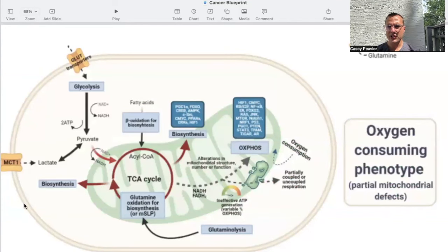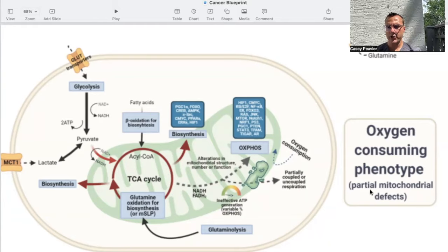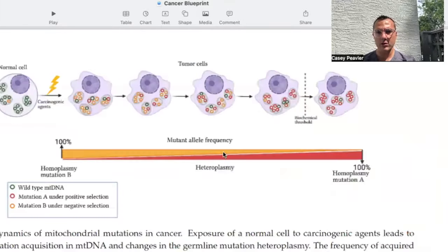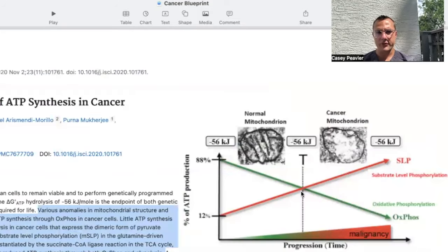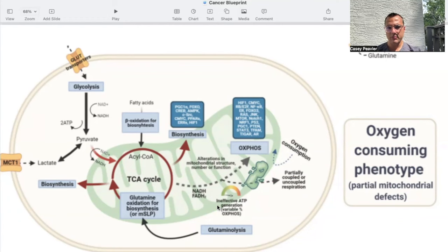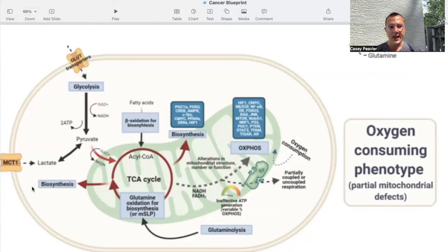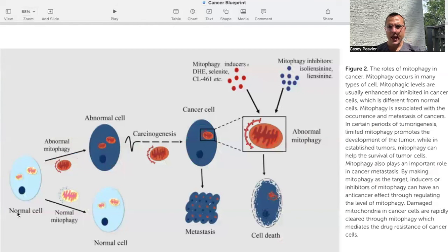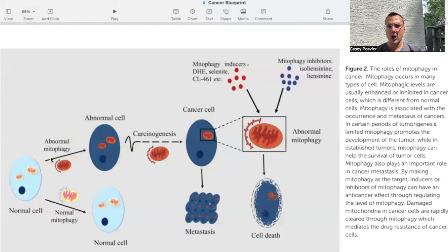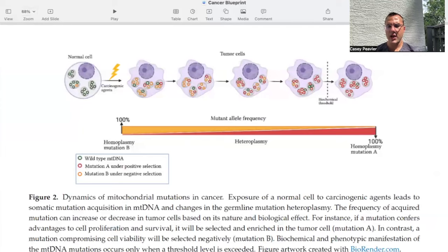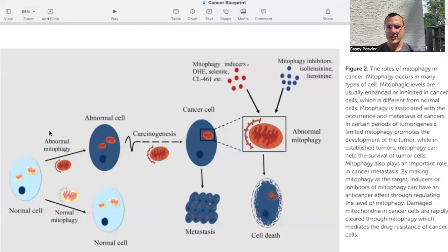As malignancy or cancer progresses, it uses less and less oxphos, until it starts to rely nearly exclusively on glycolysis and the Warburg effect — the fermentation of glucose and glutamine. This picture shows a transitional cell, an oxygen-consuming phenotype with partial mitochondrial defects. We have ineffective ATP being produced, partially utilized oxidative respiration, more utilization of glucose and glutamine, and more lactate buildup — we are in the process of transformation. A normal cell with adequate mitophagy and autophagy is protected from excess heteroplasmy, but when you lose autophagy and have insufficient or ineffective mitophagy, carcinogenesis can happen.